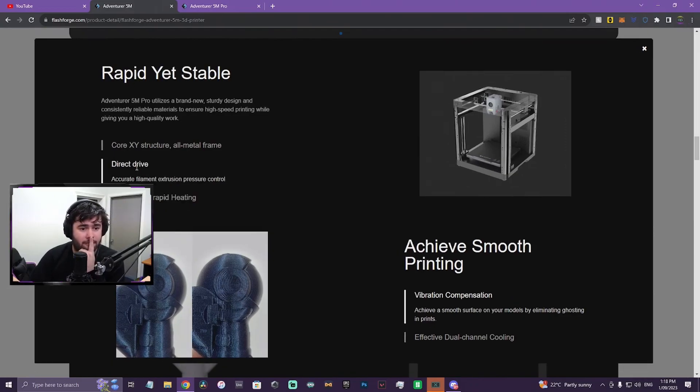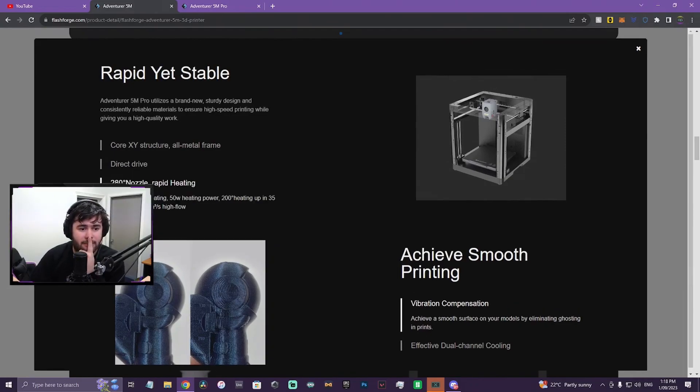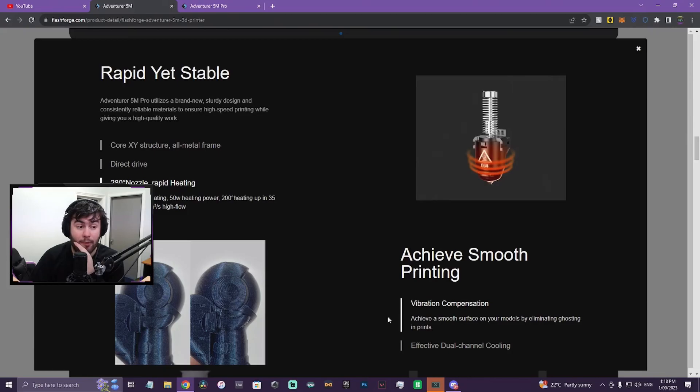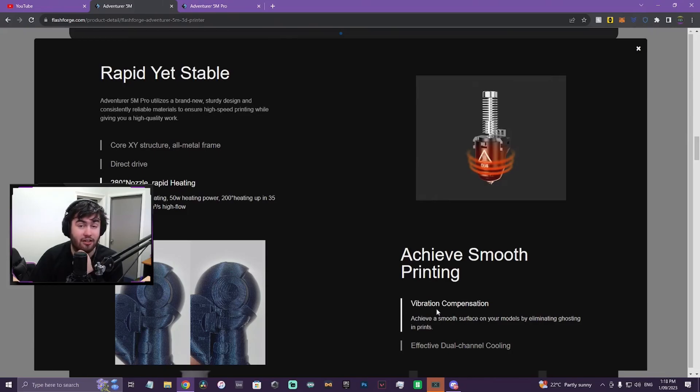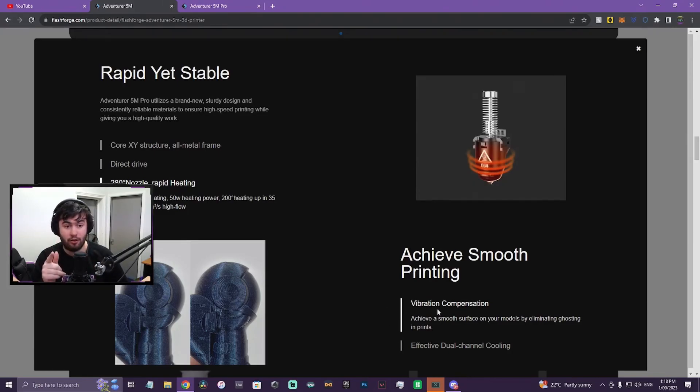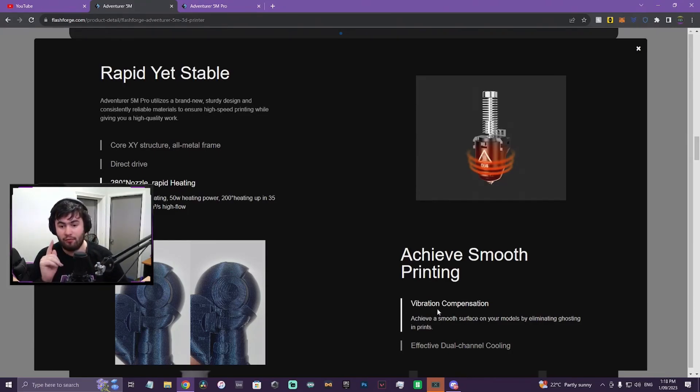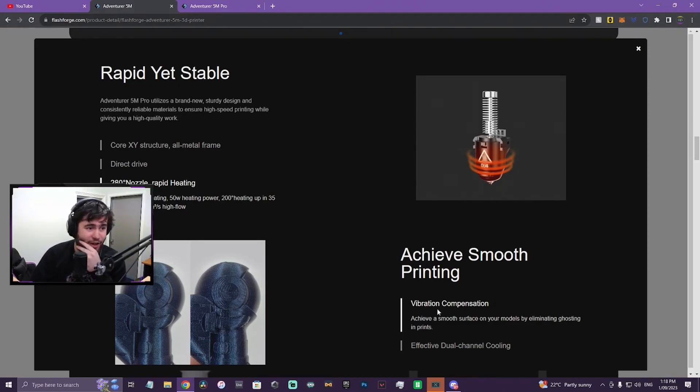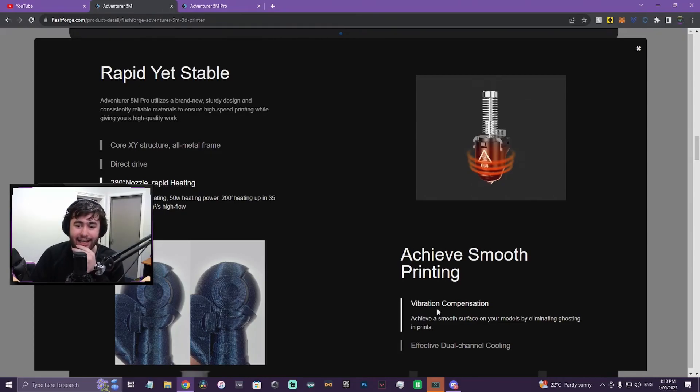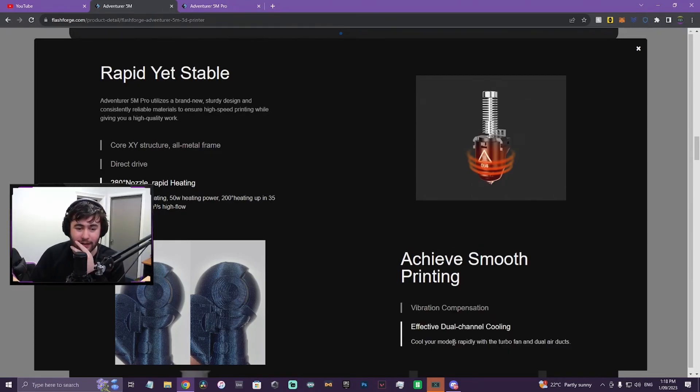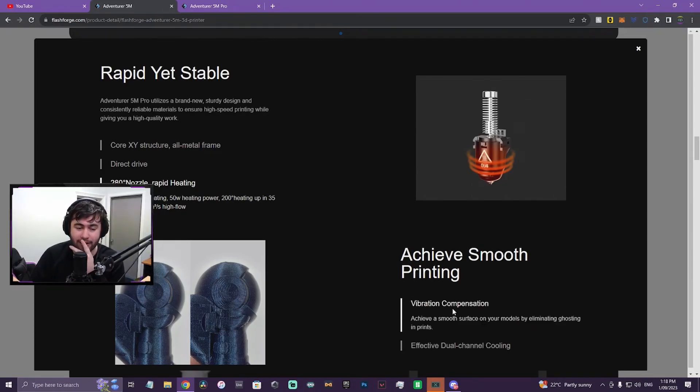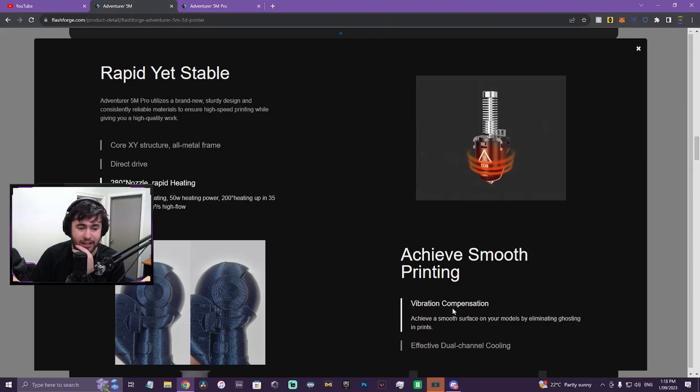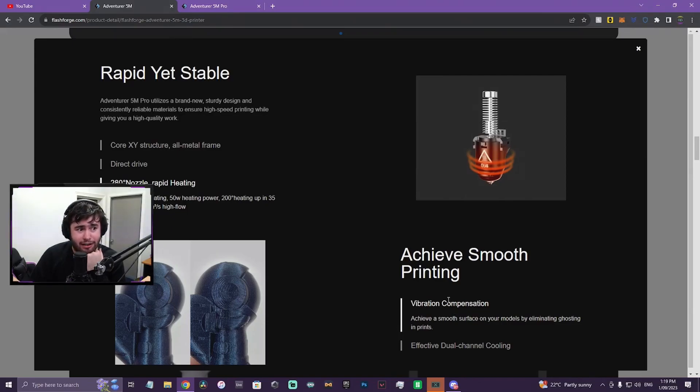Direct drive, good for TPU. Vibration compensation. Now, I saw a lot of you guys comment on my video talking about whether it will have active vibration compensation and by looks of it, it does. So this is definitely a Bamboo Lab clone and I'll be very interested to see how it prints compared to it. And I'm trying to get my hands on one ASAP.